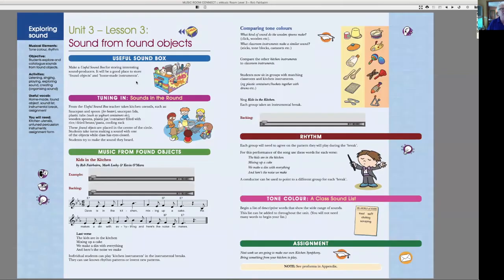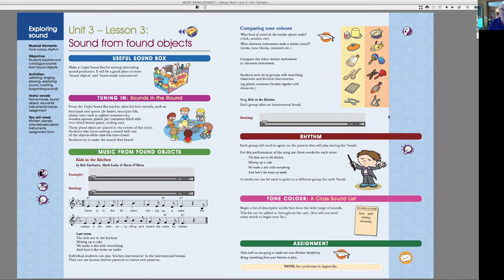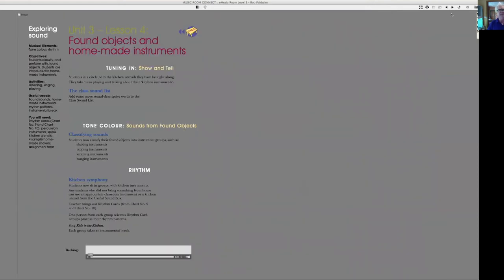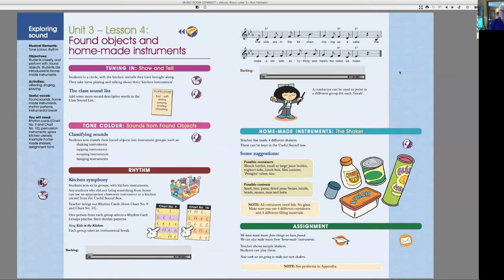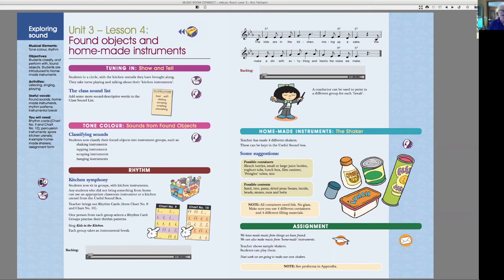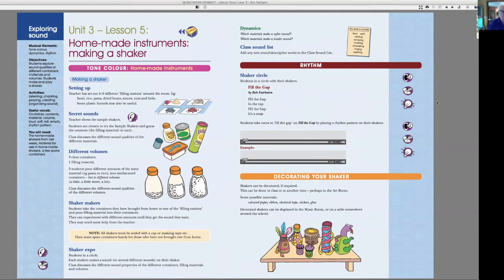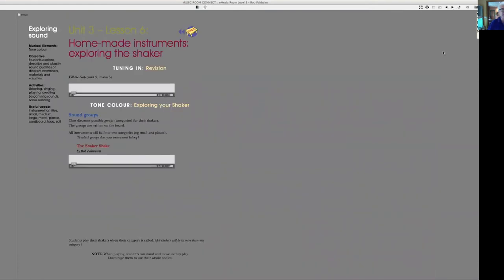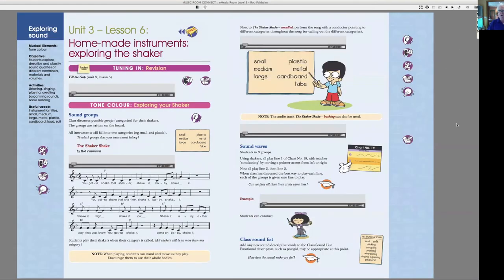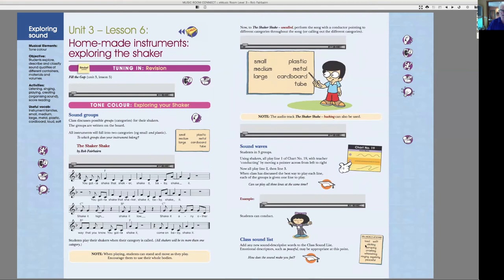Moving on to the next lesson, here we bring in the useful box and find some interesting things from our kitchen to bring in to the classroom. And we see what sorts of classroom instruments our found objects might relate to. And moving on, now we start to make some instruments using containers and using rice, sand, paper, lentils, stones, nuts and bolts, whatever we can find around the place. And we make our instruments, we decorate them, and we start to play some music with them.